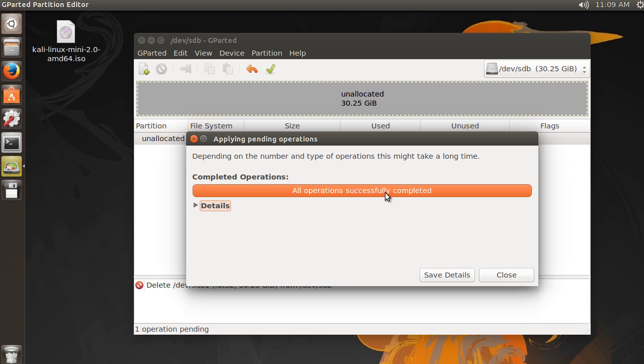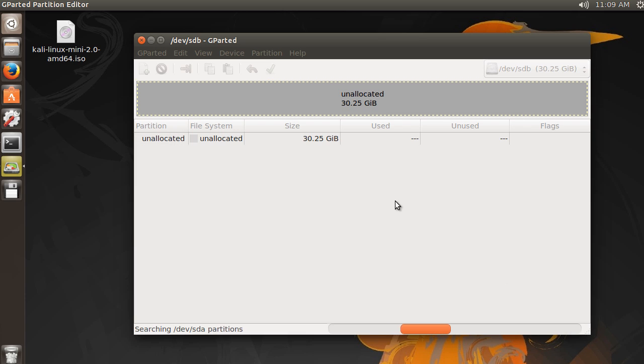And it's going to say, okay, it is accomplished or whatever, the little indicator. So close out of that.